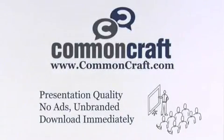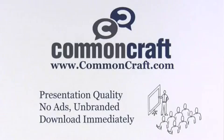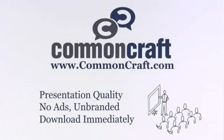Do you need this for work? Find presentation quality, unbranded versions of all Common Craft videos at commoncraft.com.